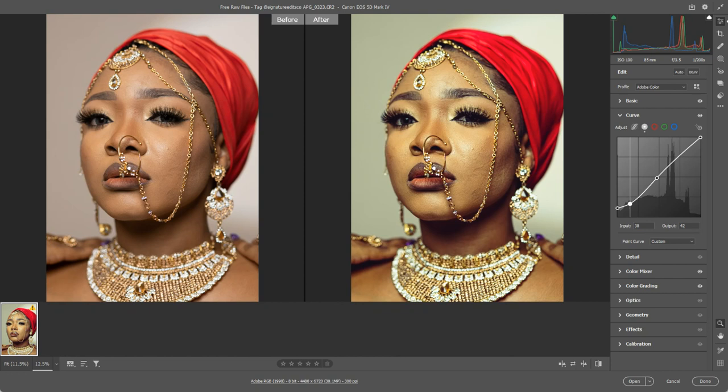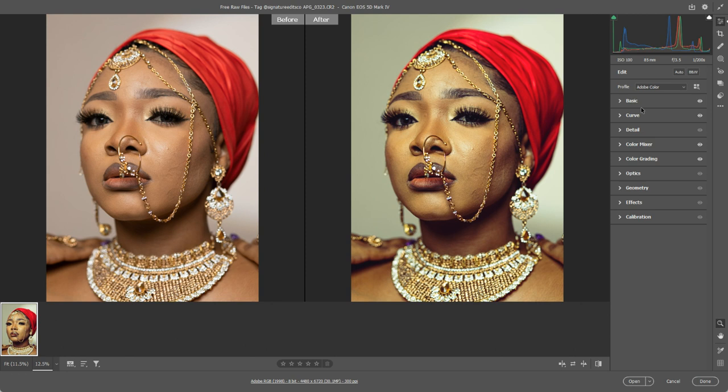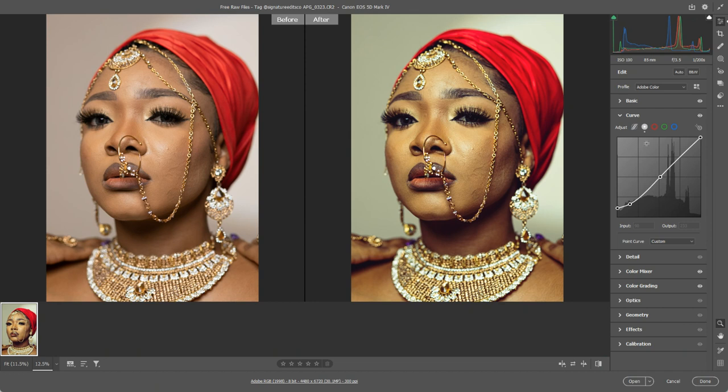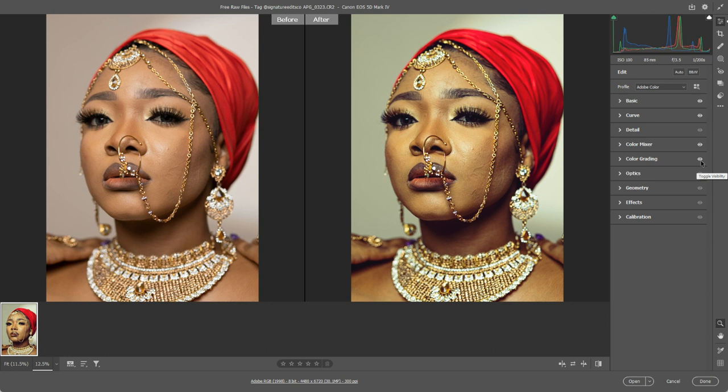There are actually curves you can use for red, green, and blue, but I'm not going to suggest doing that for now because we've already worked with color grading, and color grading is probably a slightly easier way to adjust colors than using curves.